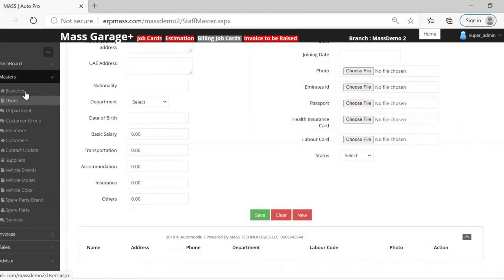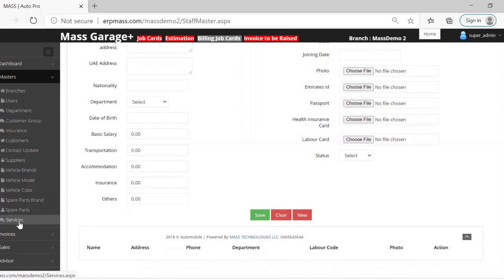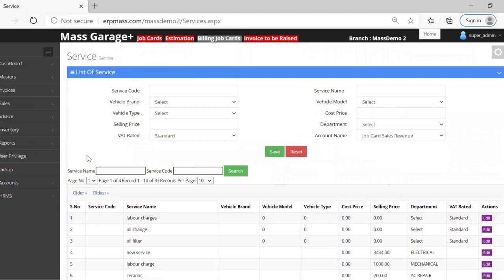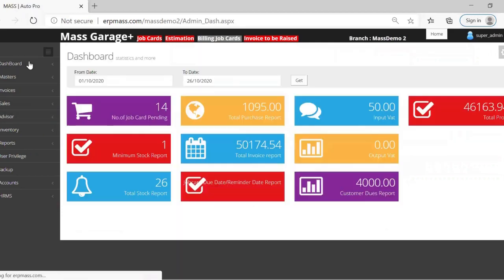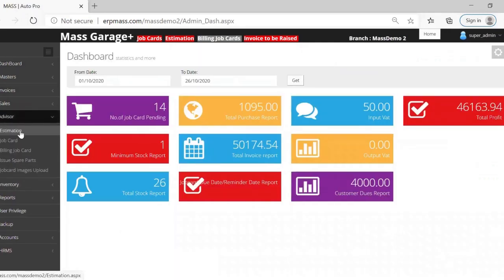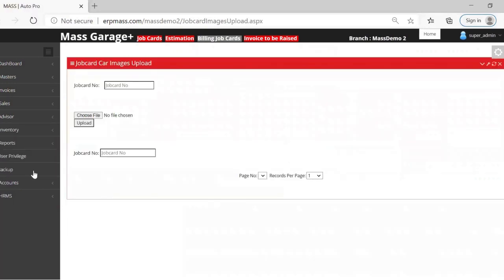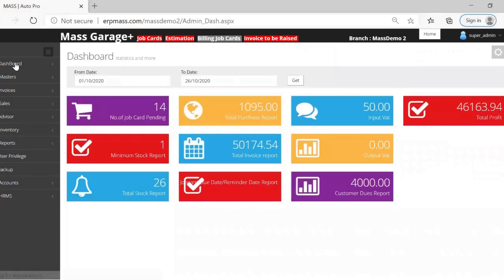In the Masters section, you can edit information for customers, suppliers, brands, models, and services — prices and everything can be set from here. There is also an option for making estimations, and job card images can be captured directly from the system if you are using a mobile phone or tablet. Thank you very much.